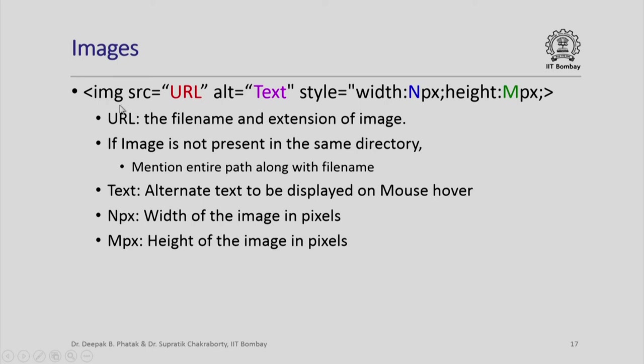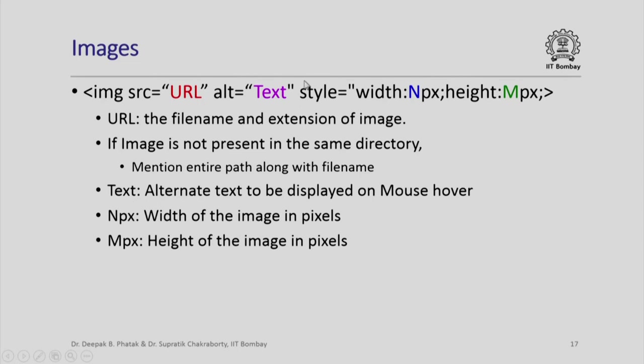In this img tag, you can define the source location of that image. Notice the word URL actually means the file name and extension of that image. You can also prescribe an alternate text. For example, if image is to be displayed and while it is taking some time to display, when you hover with your mouse on that area, you will be able to see the text that you have written here. You can define the style in which you can specify the width and height in terms of number of pixels npx and npx.